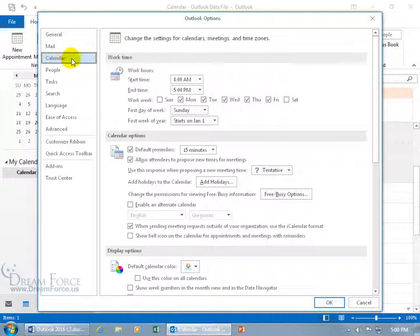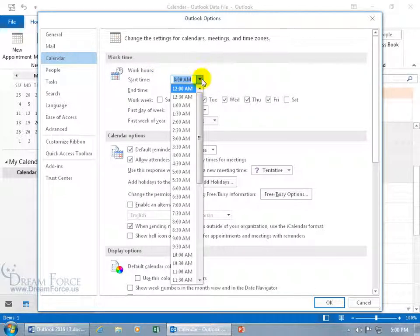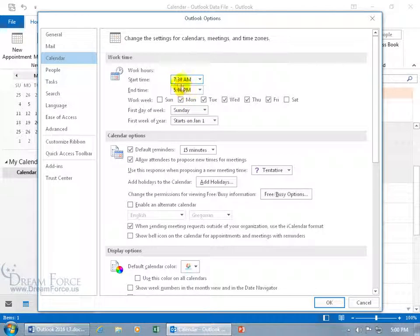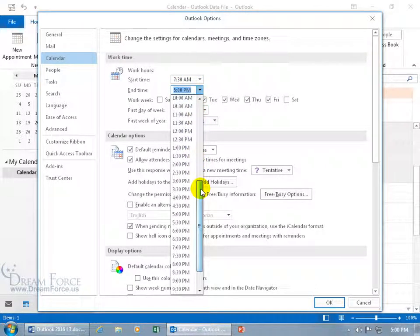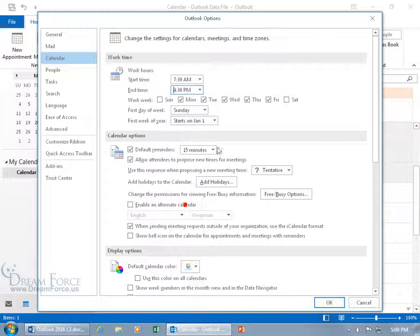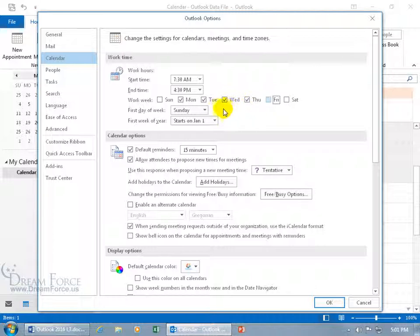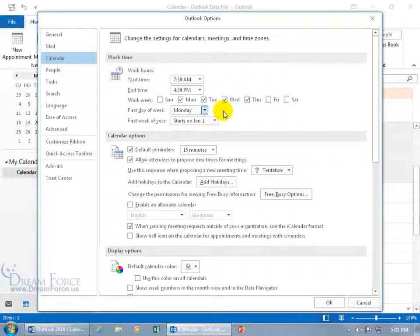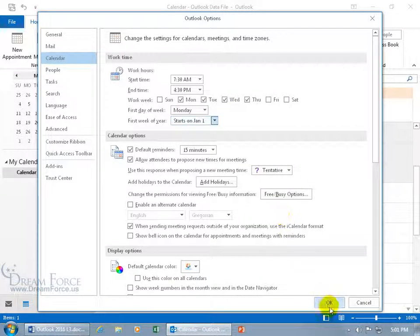With it selected, you can see the work time. There's the defaults, 8 to 5. So let's go ahead and change that and say we want to come in earlier, like 7:30 a.m. Then click on the drop-down arrow and say we're going to leave earlier as well, like at 4:30 p.m. Then the work week is Monday through Thursday. And the first day of the week could be Monday, maybe it's not Sunday for you. And the first week of the year, I'm going to go with starting on January the 1st. Click OK.